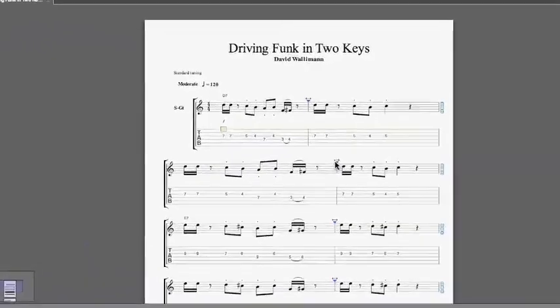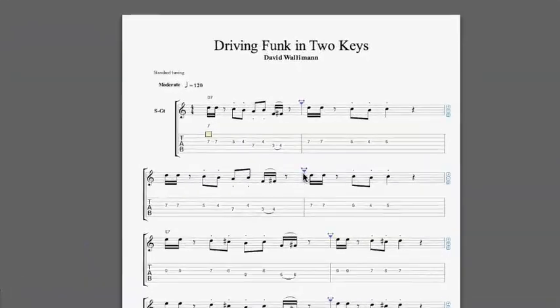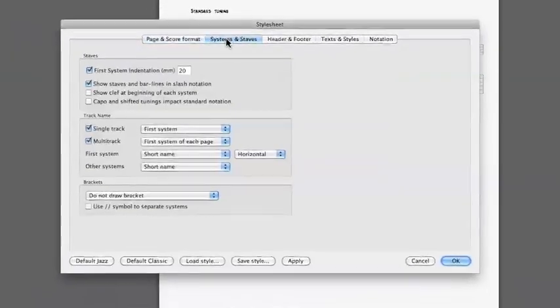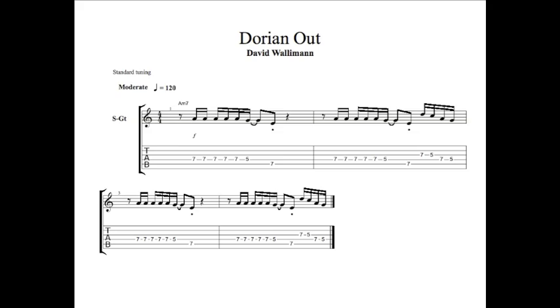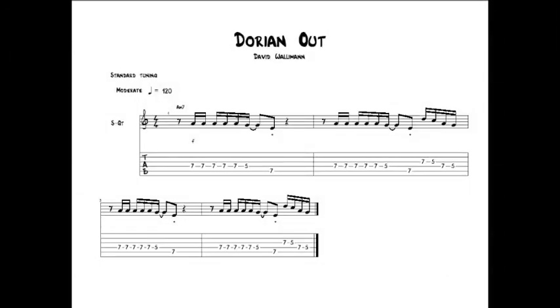Every score you create can be designed to look the way you want with the new fully customizable stylesheet.